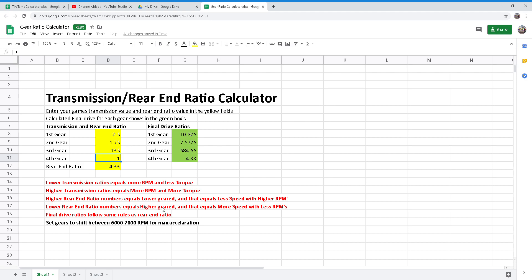You want to set your gears to shift, so when you shift from first gear to second gear, you'll want second gear to land between six and seven thousand RPMs for maximum acceleration, and so on and so forth.